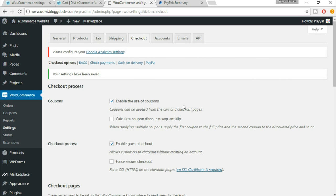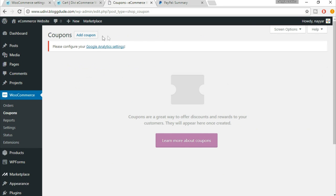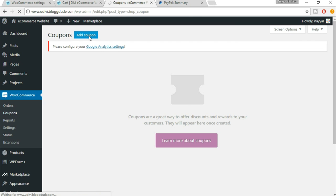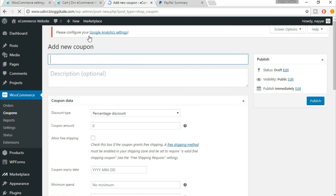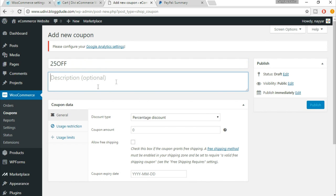Before proceeding to different checkout options, let's first see the coupon code. Just click on 'Coupon' from here. We have to add a coupon because we don't have any coupon codes right now. At the top there's a button which says 'Add Coupon' — just click on that. Put in the coupon code; for example, suppose you want to offer 25% off, you can make that kind of coupon code. In the description you can write something like 'Get 25 percent off on the total amount'.